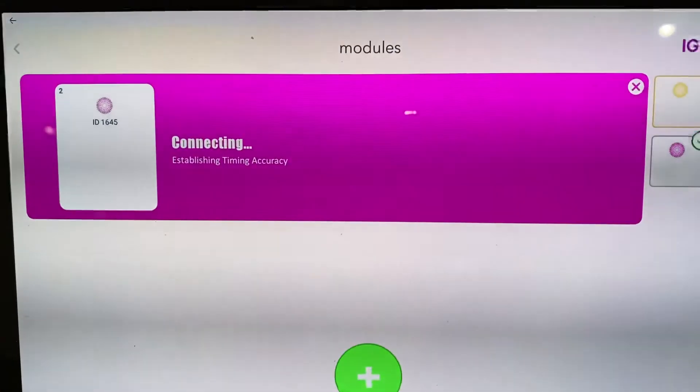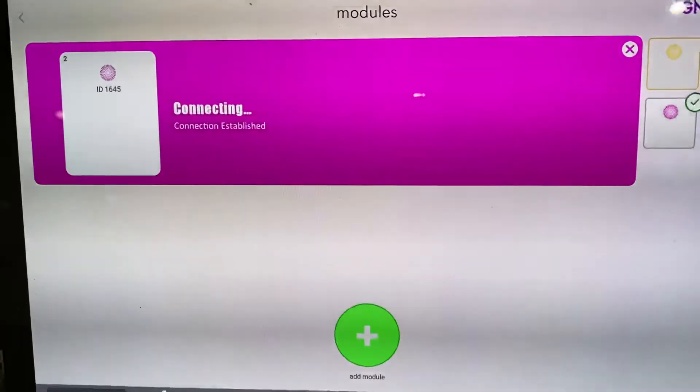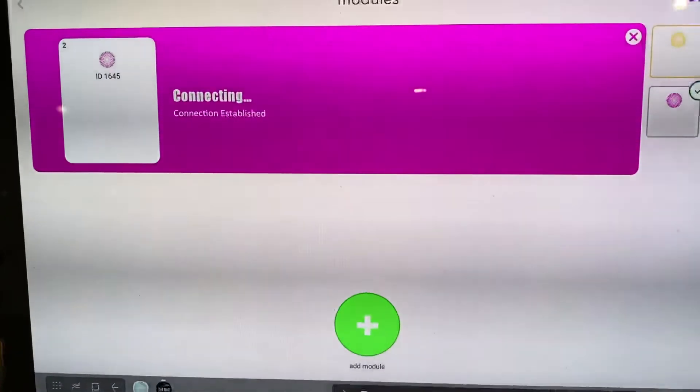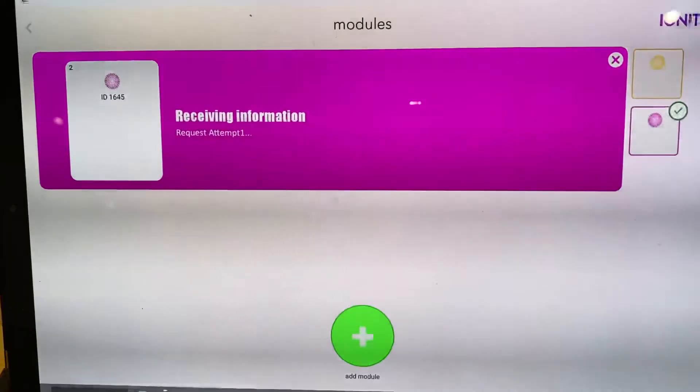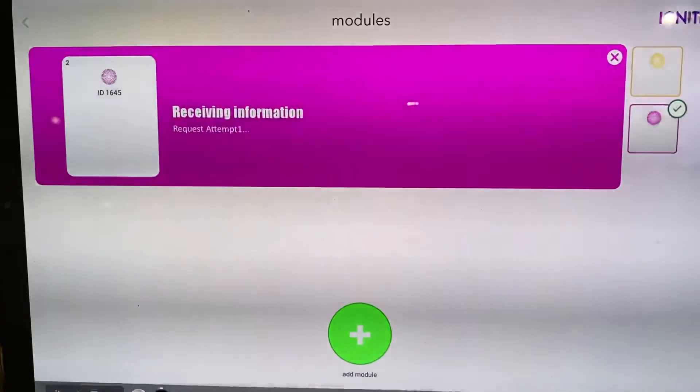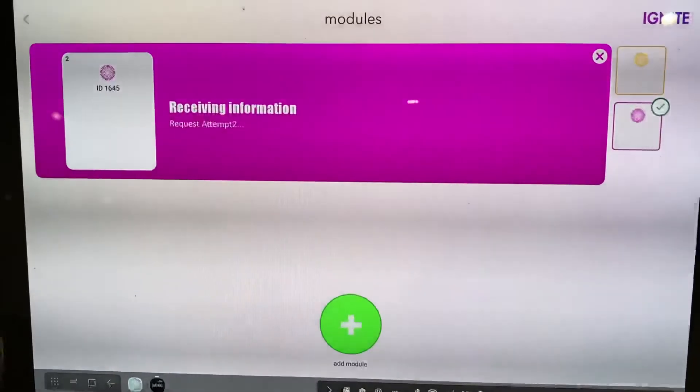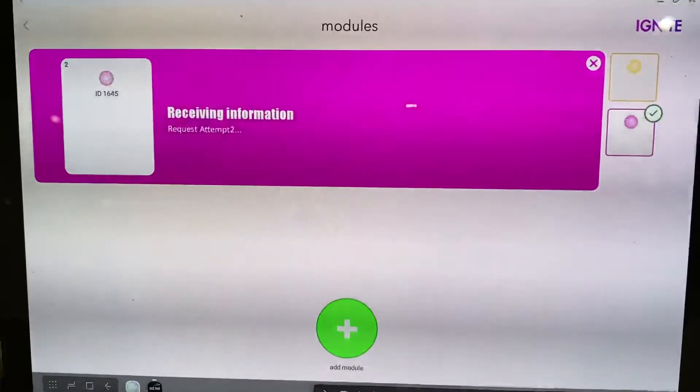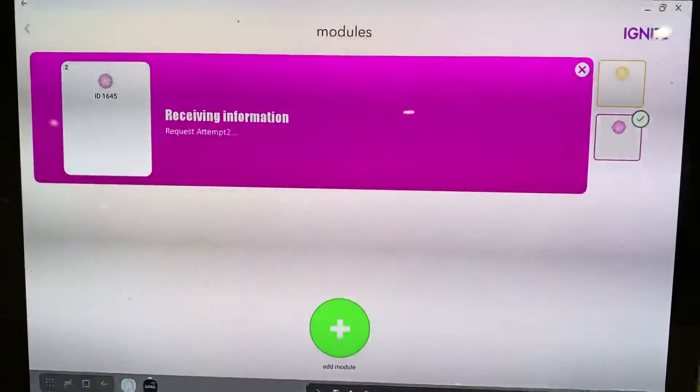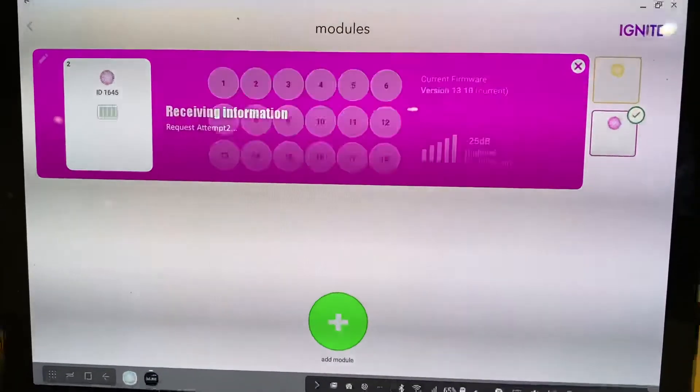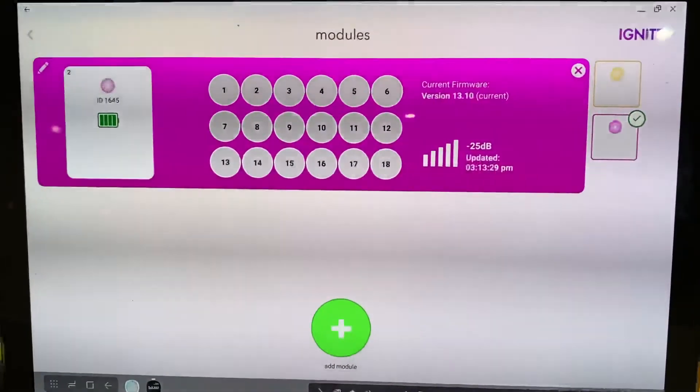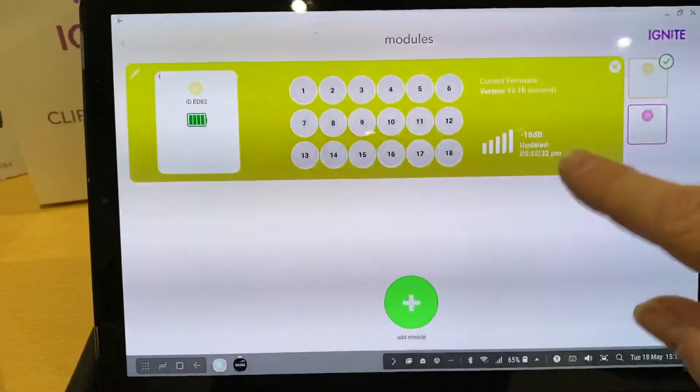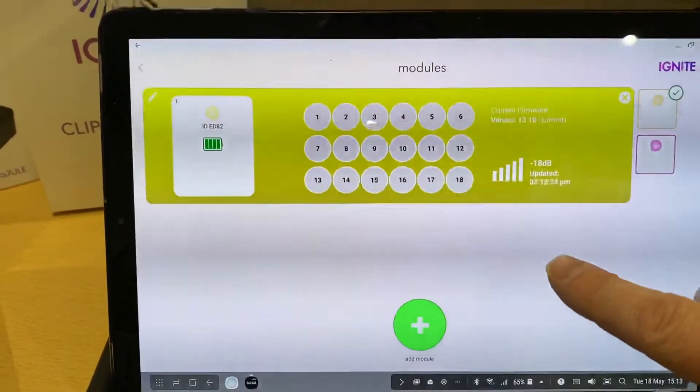Let's come back. Just connecting. Receiving information. And there we go. And there's the second module. And you can just scroll through the modules.